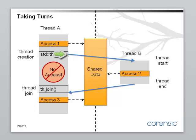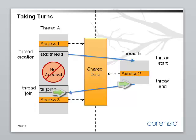Thread creation always happens before the start of the thread function. The end of the thread function always happens before the exit from thread join. So this is how this intuition of taking turns can be described in a more rigorous language of synchronization points and happens before relationships.